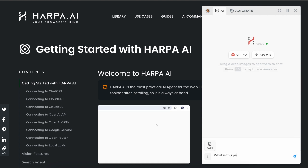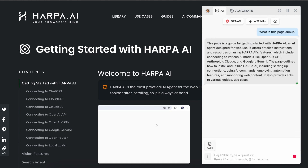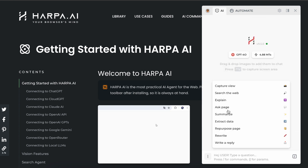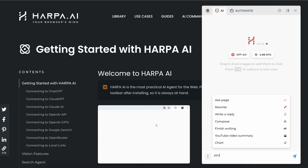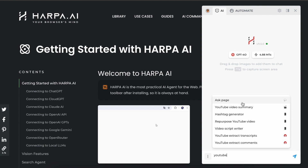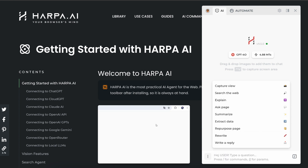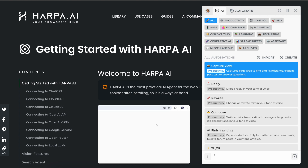Activate page-aware mode from the same menu to let Harpa read the opened web page content. Harpa comes with over a hundred pre-built AI commands. Start typing a keyword or a command name and Harpa will suggest relevant default or custom commands in the suggestion menu. To bring up the command list quickly, type slash in the chat.